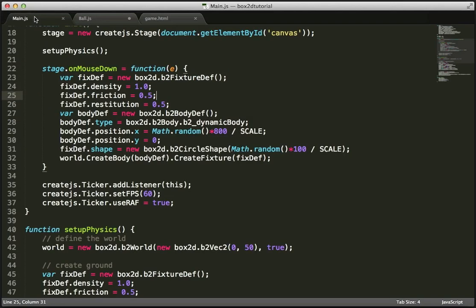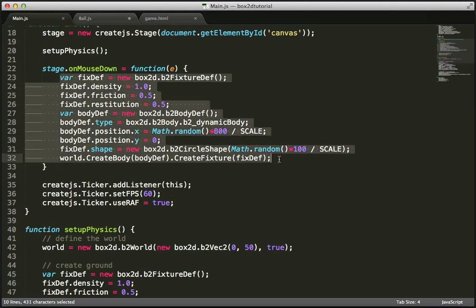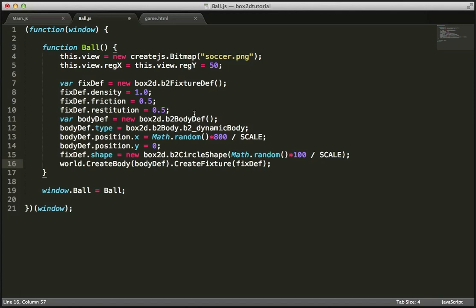I'm going back to main.js to copy the block where we created our circle physics shapes, because a lot of this is going to be the same. The fixtureDef line remains the same — density, friction — but I want to make the density maybe 5 and make them more bouncy since these are soccer balls, so restitution 0.8. Then we're creating our bodyDef, and we're creating a dynamic body.